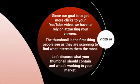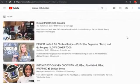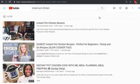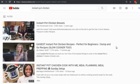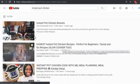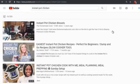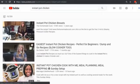Let's discuss what your thumbnail should contain, what's working in your market, and how to figure that out. You want to make sure your thumbnail is eye-catching — it should show somebody what they want. If 'instant pot chicken' is your main keyword, your thumbnail should entice viewers. It's good to have the keyword or title in the thumbnail itself. Notice how YouTube shows an initial thumbnail, and then you can see motion when you hover over it.